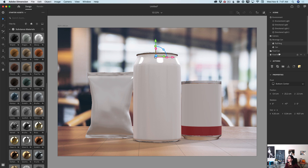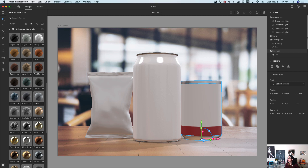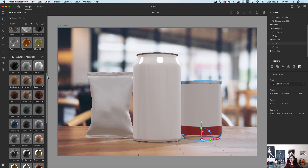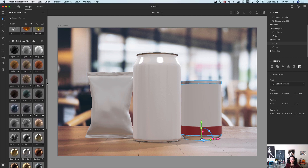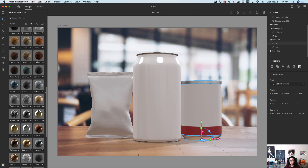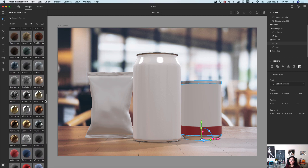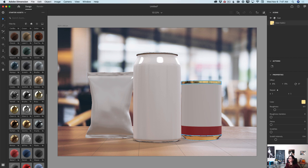Now let me go back to the scene panel and I will click on the food can tab. I will expand this folder and I will add another material to my can. I will add this clean gold material — just like this. Look at this — how beautiful is it?